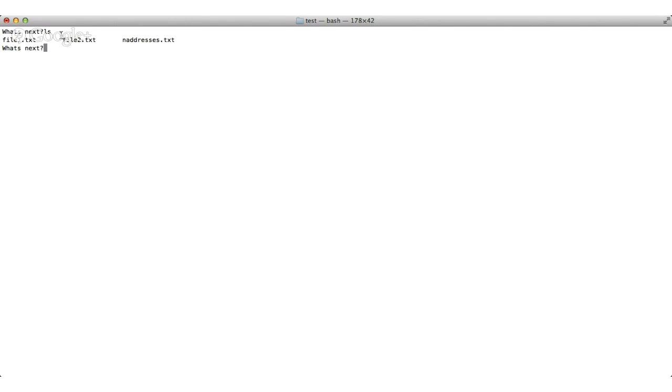So let's start by the ls command. I hope everyone knows this, and if not, let's take a look at it. This ls command is basically going to list the files you have in the directory.